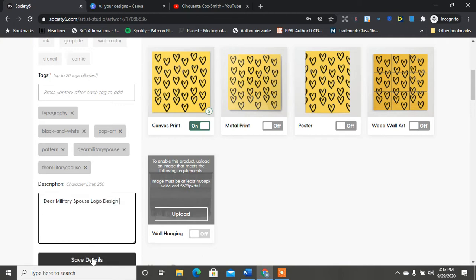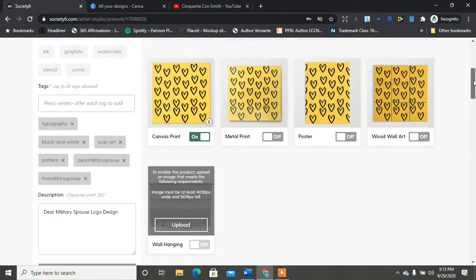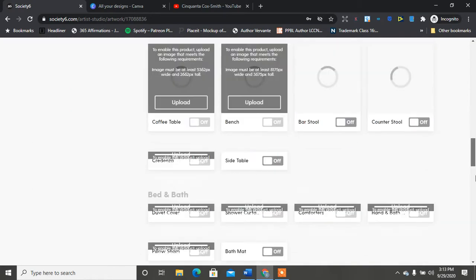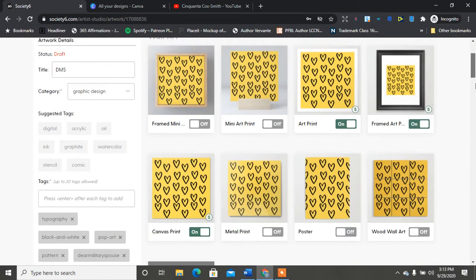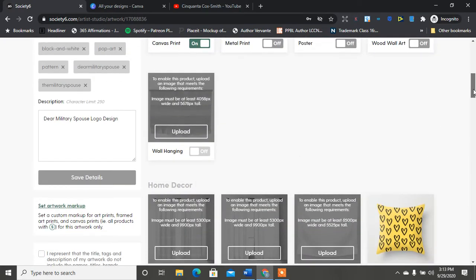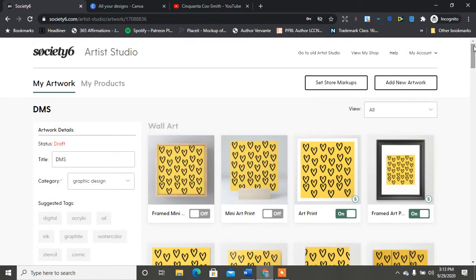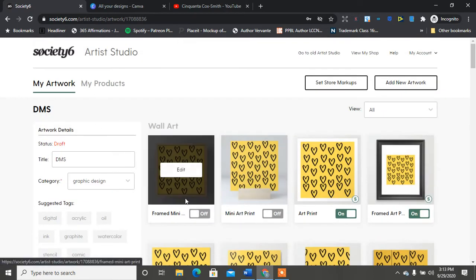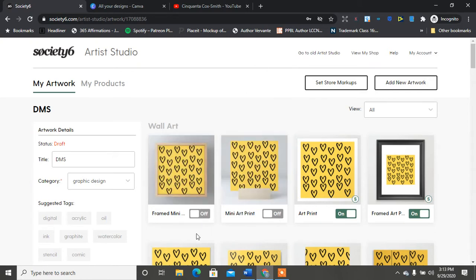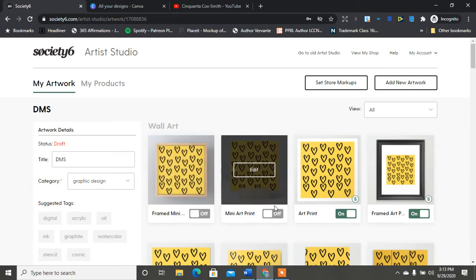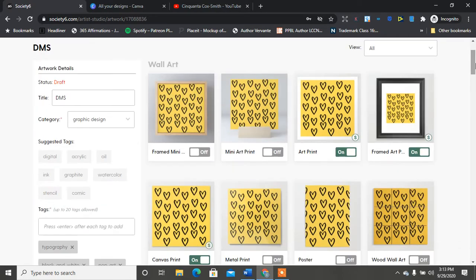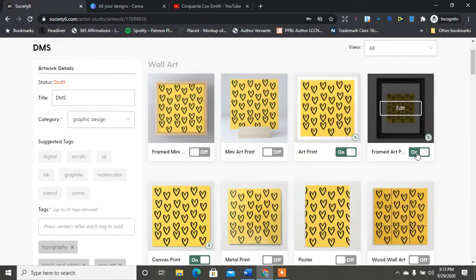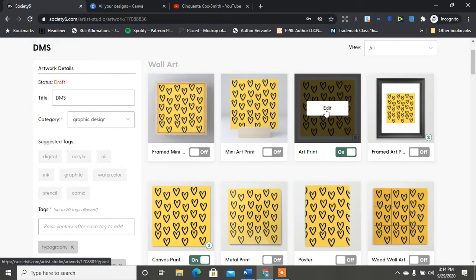Okay I'm going to hit save details on that and here is how this kind of works. So as you can see there's so many things down here. You can turn things off and on. So here's a frame, mini art, here is another frame art print, here's the art print. So you can turn things off and on. So say the art print is on, we're gonna hit edit.